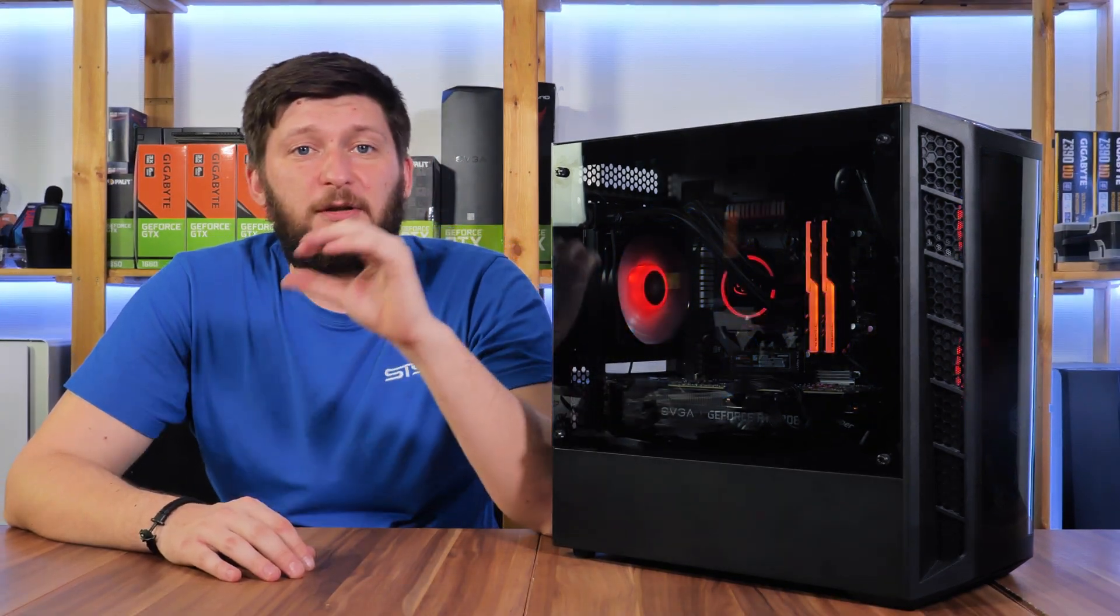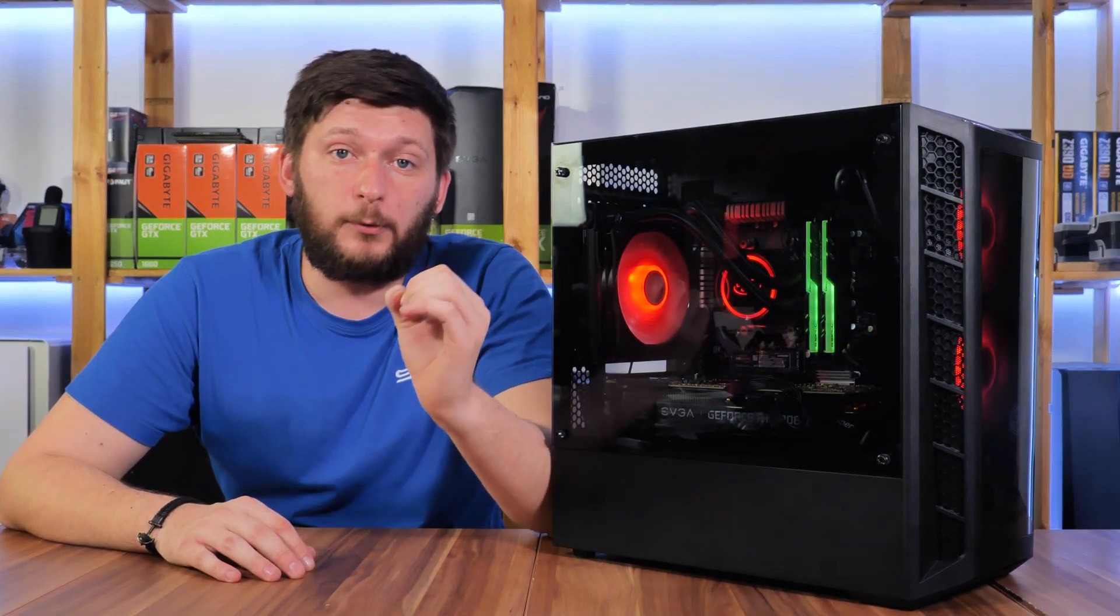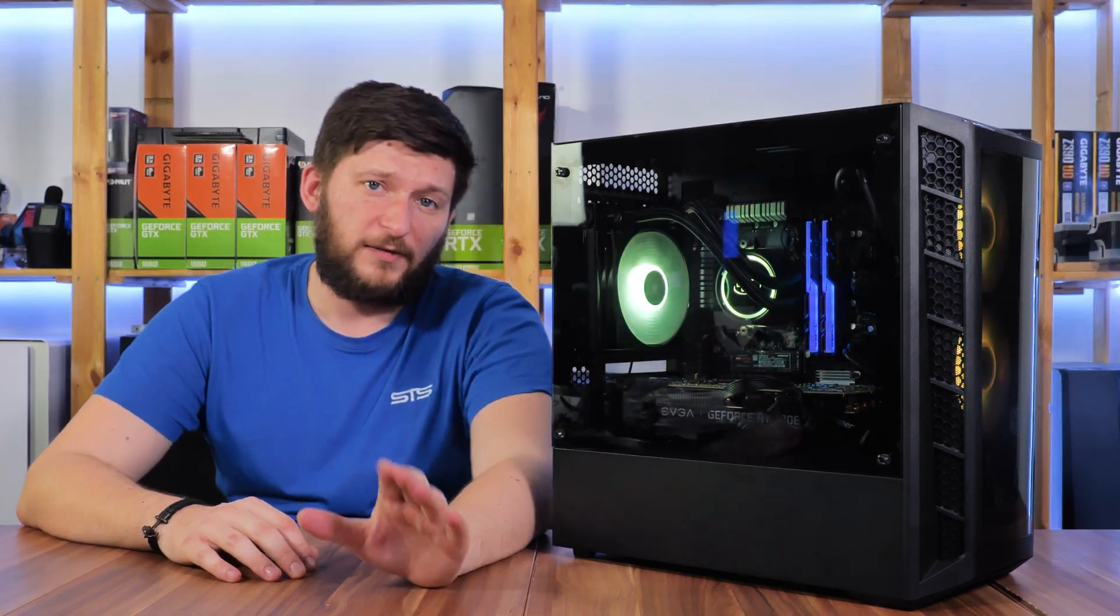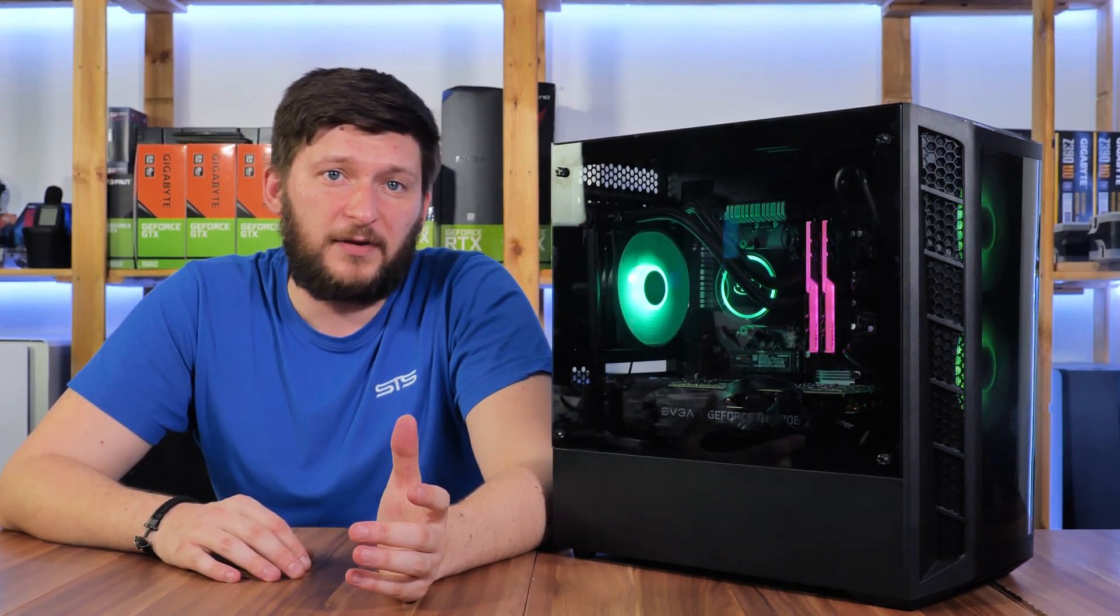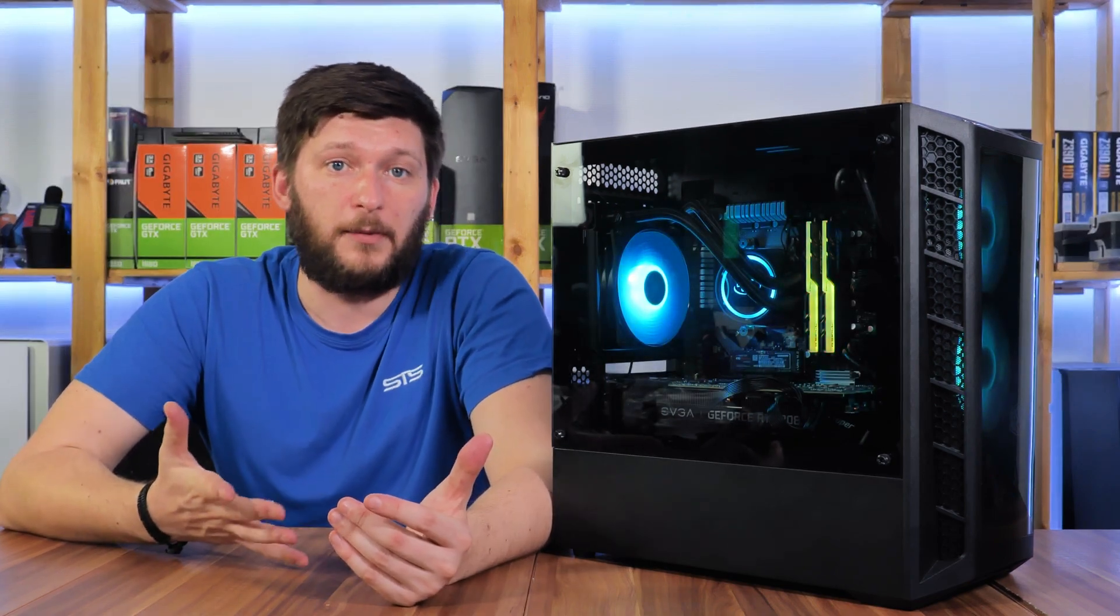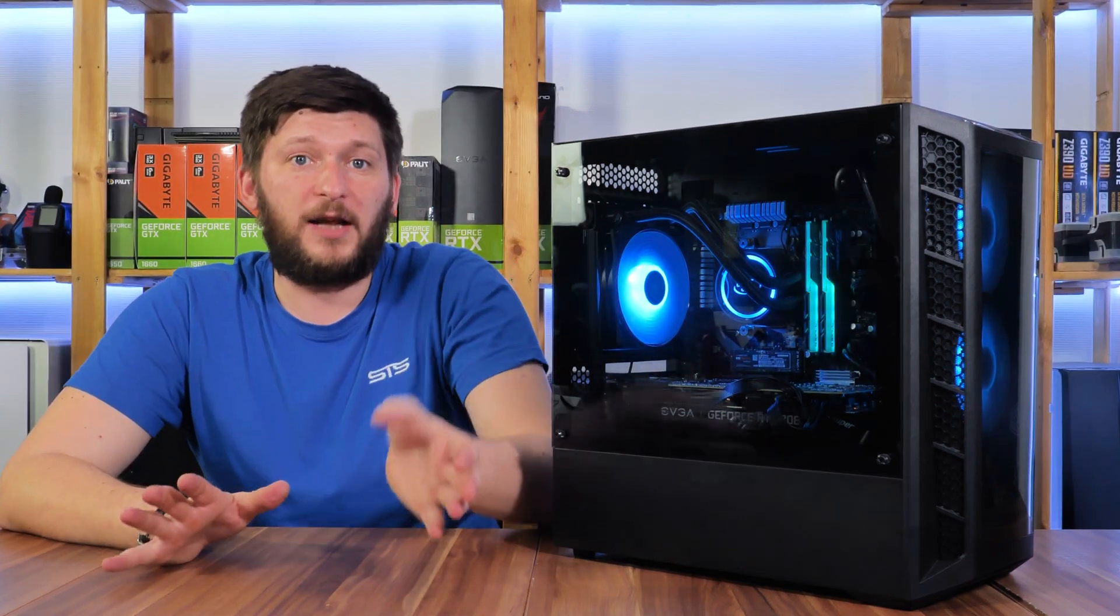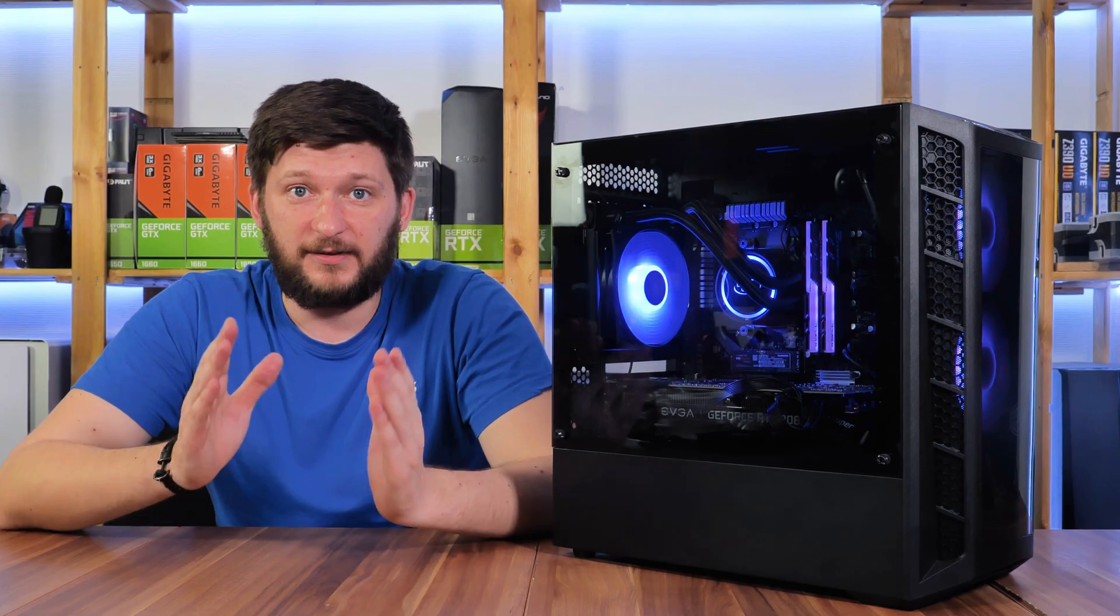But one thing has to be mentioned: the pump is absolutely unhearable during all of our tests. I always keep the pump at 100% because I'm looking for the maximum performance, and no matter what I did, the pump was just that silent.